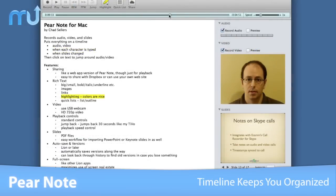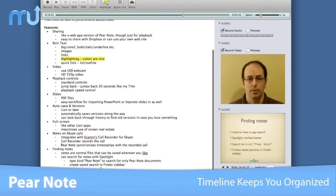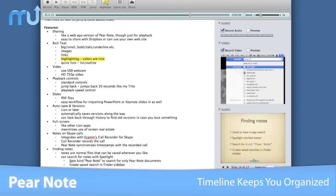You can jump to anywhere in your recording by using the timeline slider, or just click anywhere in the text, and playback will jump to the moment you typed that character.